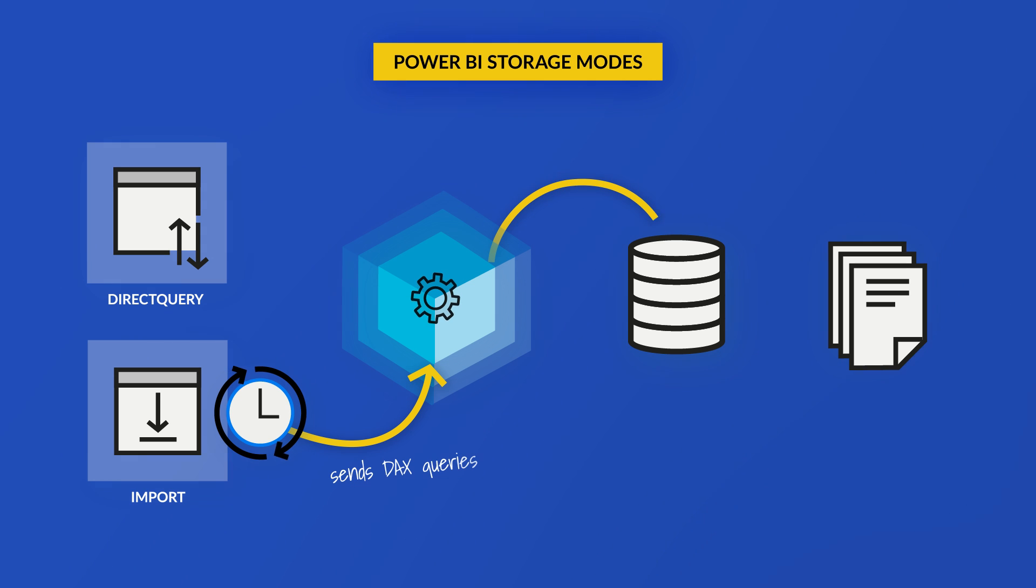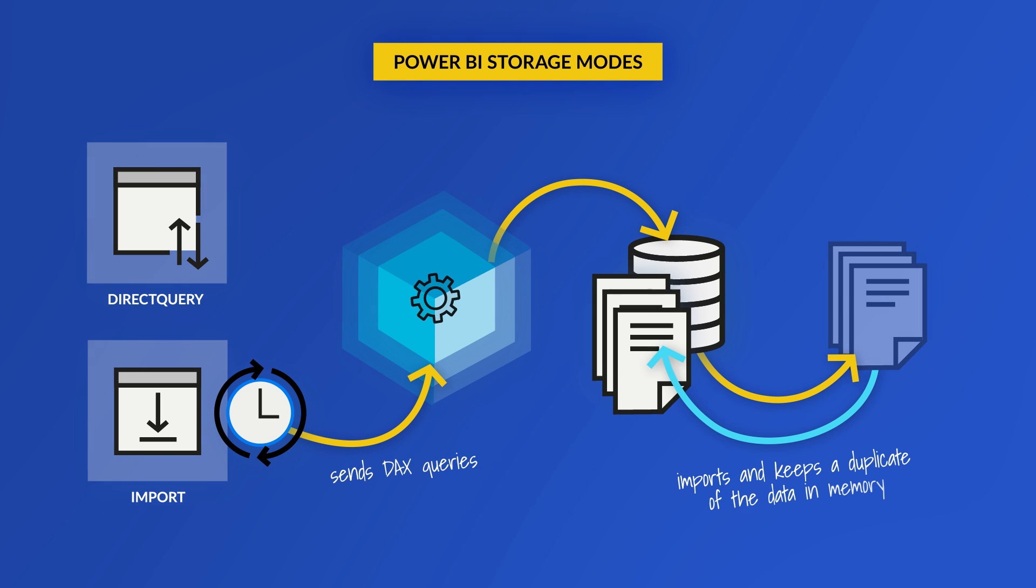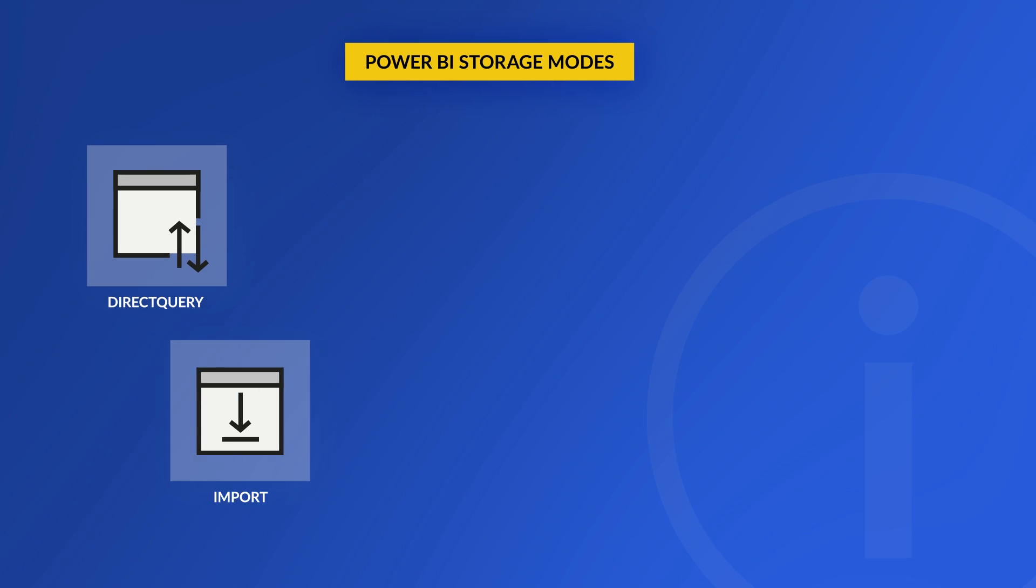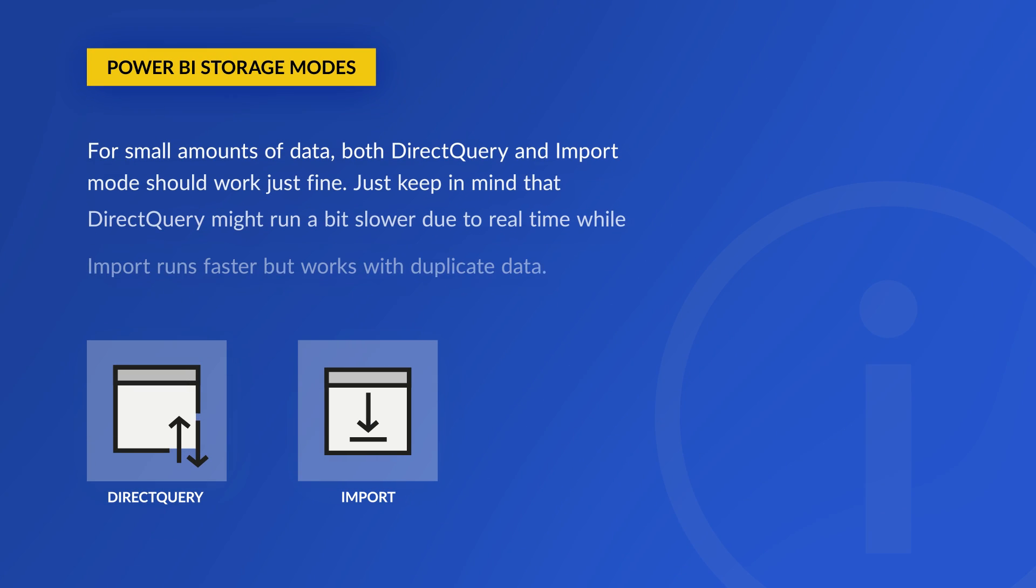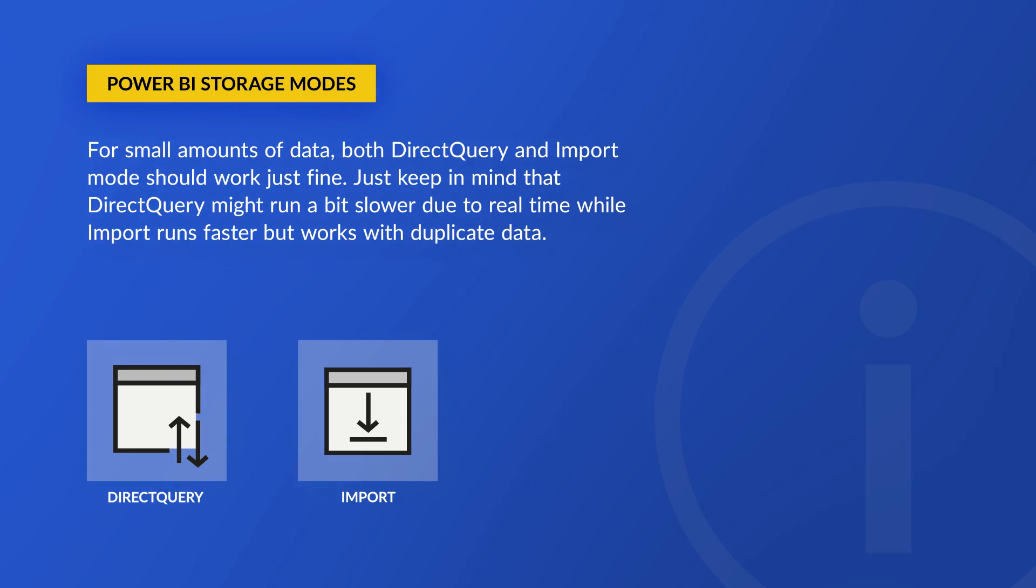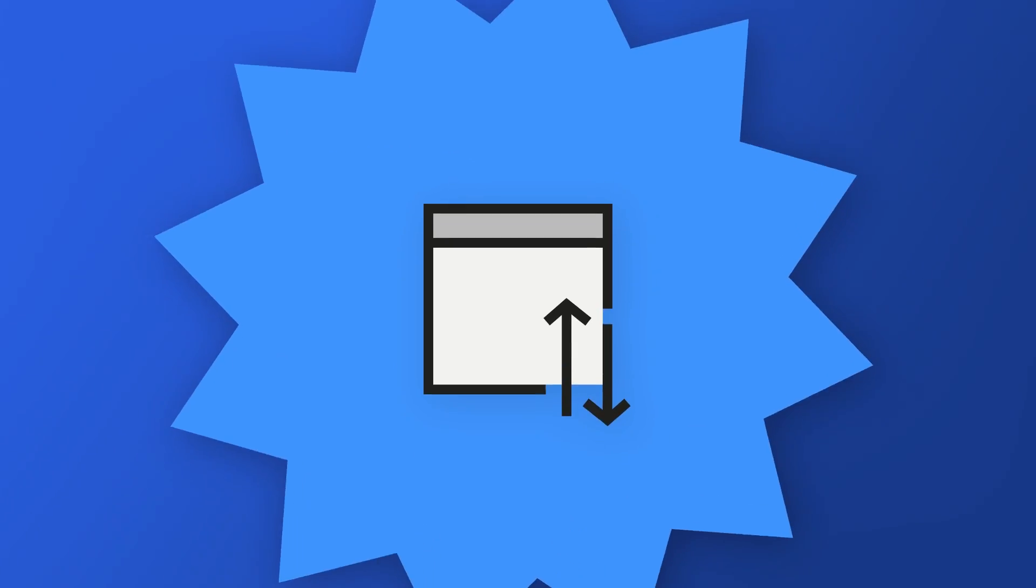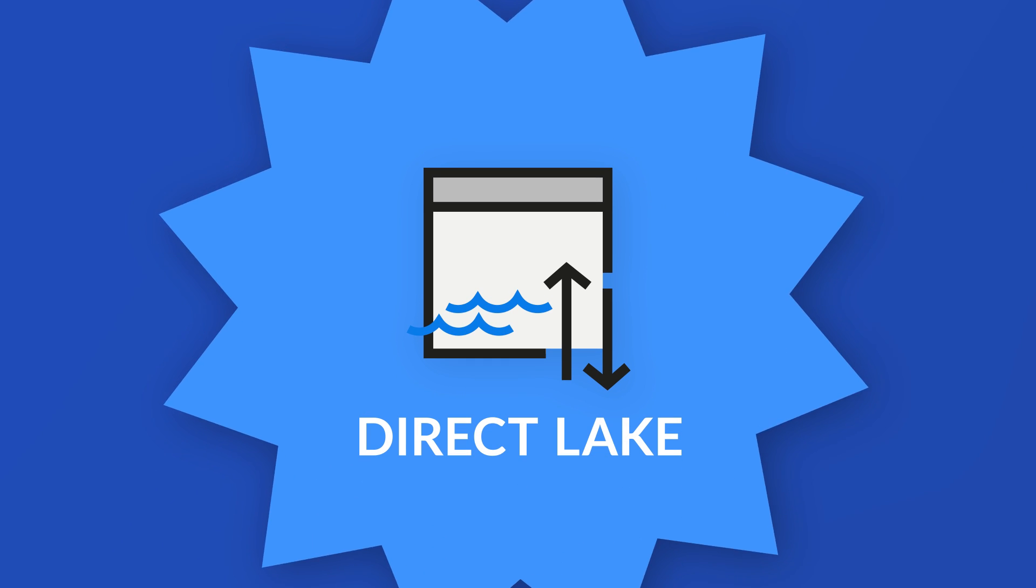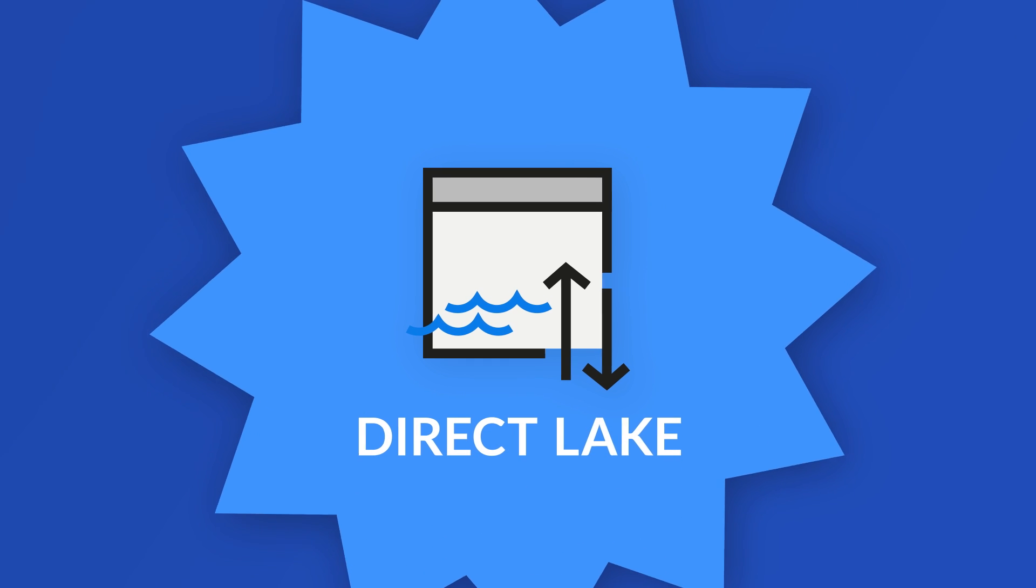With Import mode, when you schedule a refresh, Power BI would send queries to the source and pull that data into memory. If it's a small amount of data, no problem. And if you have a really good DBA and that source is really optimized, queries probably come back really quickly. But when you start working with large volumes of data, it could slow down. You have to do things like aggregations and composite models to make it work and speed up the refresh. But then Microsoft introduced a third storage mode called Direct Lake.